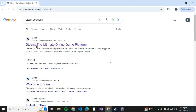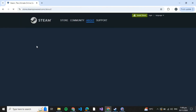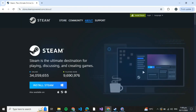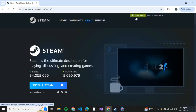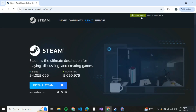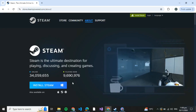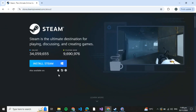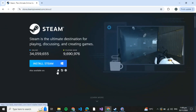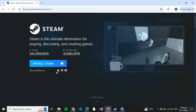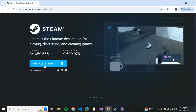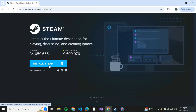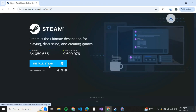After that, you'll be redirected to their installation page. But if you have not been redirected to the installation page, just click on the green button here and you'll be redirected there. Select your operating system type — I have Windows, so I've selected Windows. I'll just click on Install Steam.